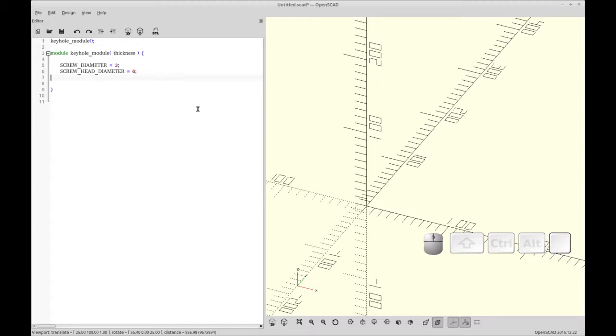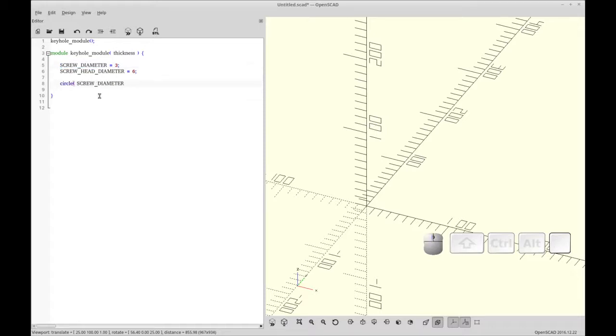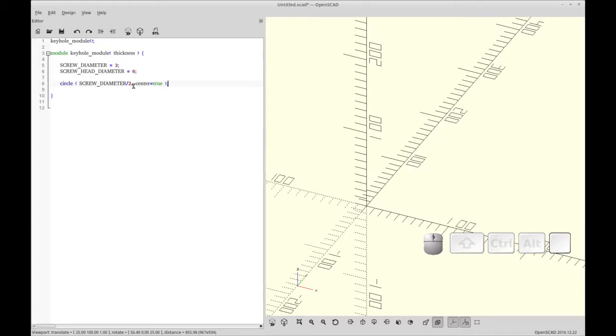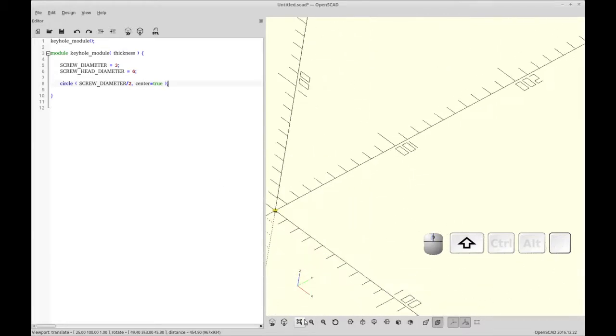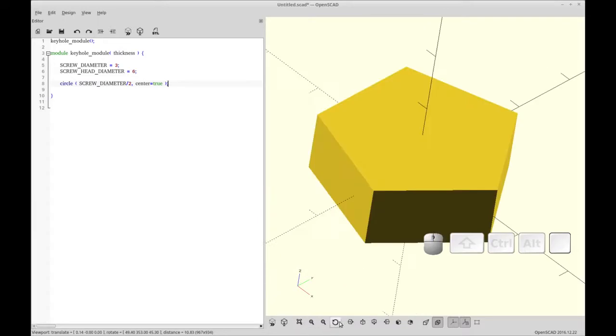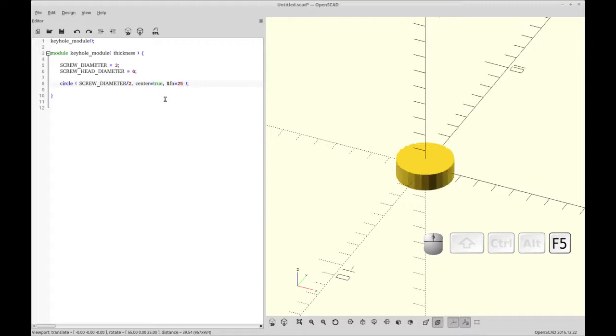So now we're going to add some circles. So OpenSCAD has a 2D rendering or 2D engine. And I like to use it sometimes because it sometimes makes things easier to understand. So we're going to create a circle with the radius of our screw diameter. And we're going to center it. And you'll see that that creates a circle right at the center of our module. And you'll notice right away that it's set to number 5 faces. So I'm going to add face numbering right in the call so it's always a more reasonable number of faces for this module.